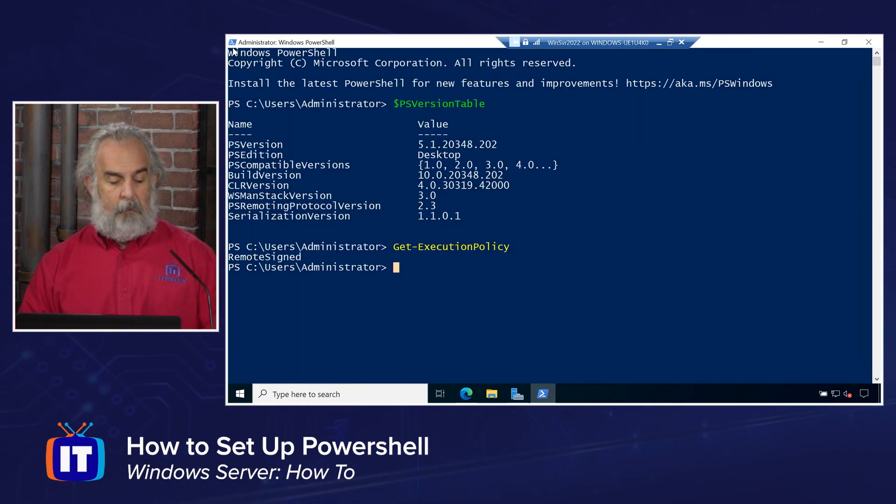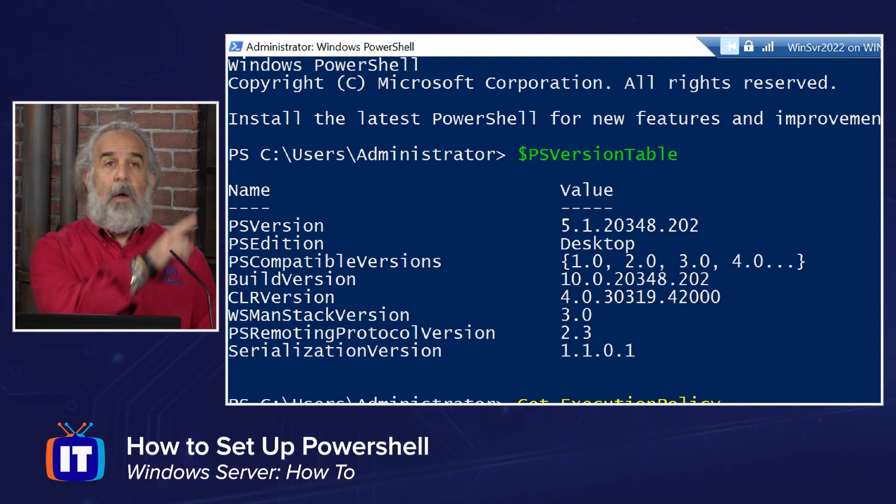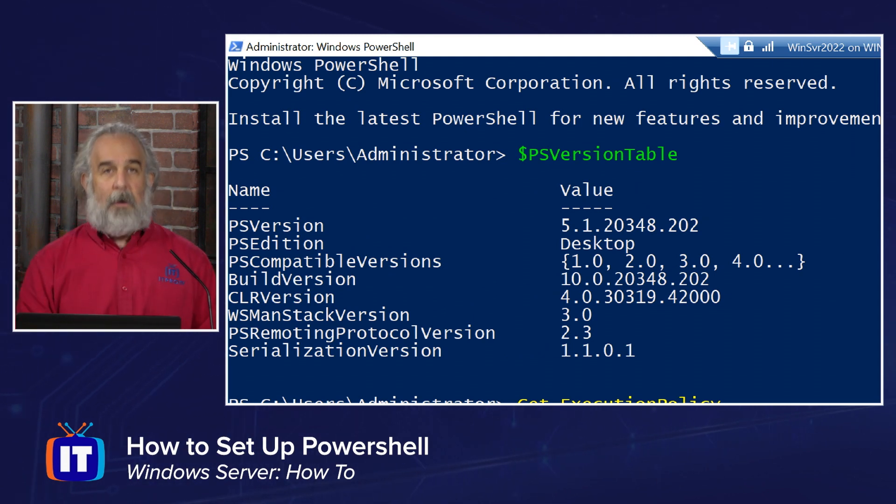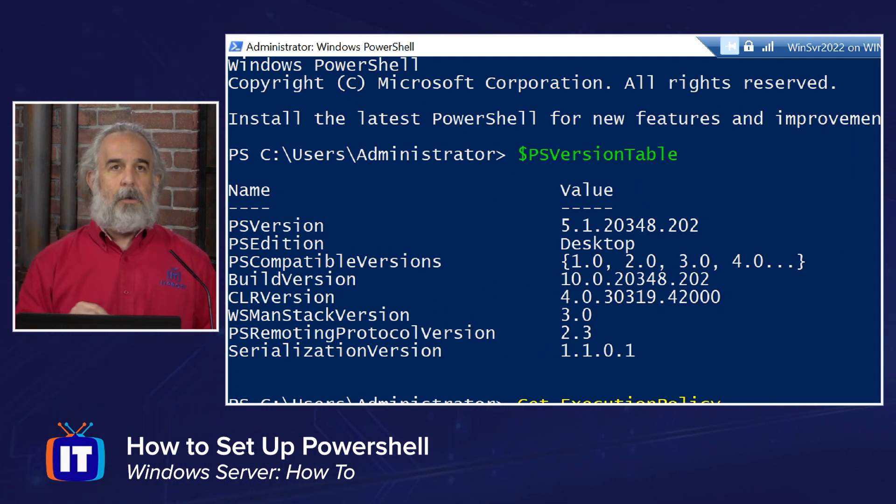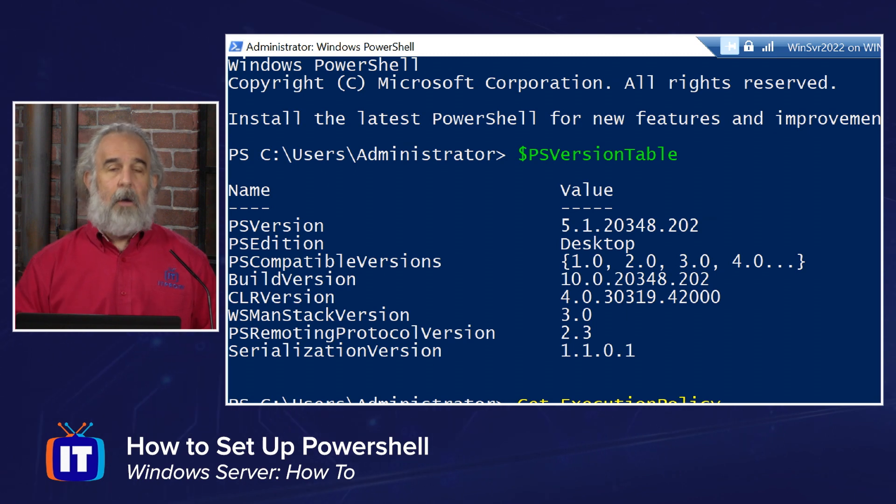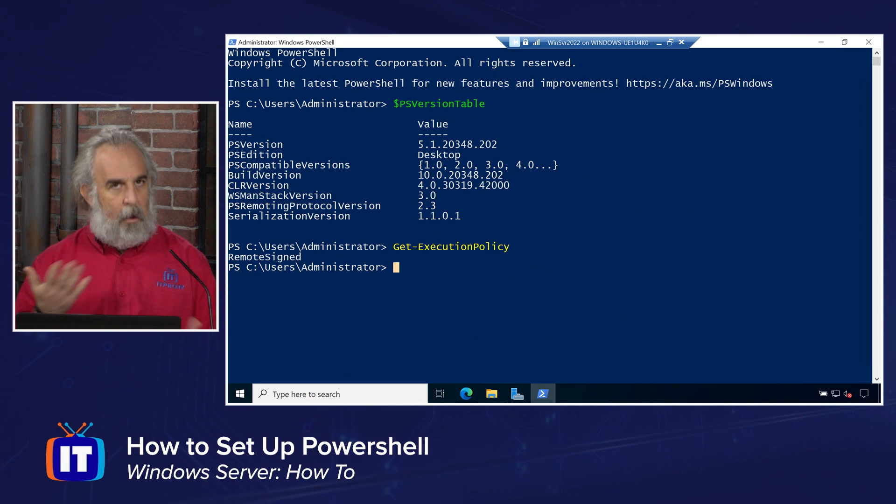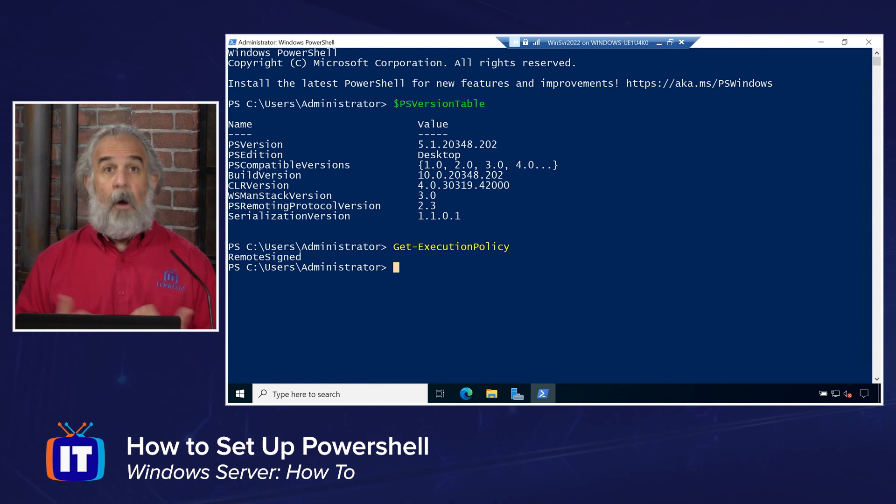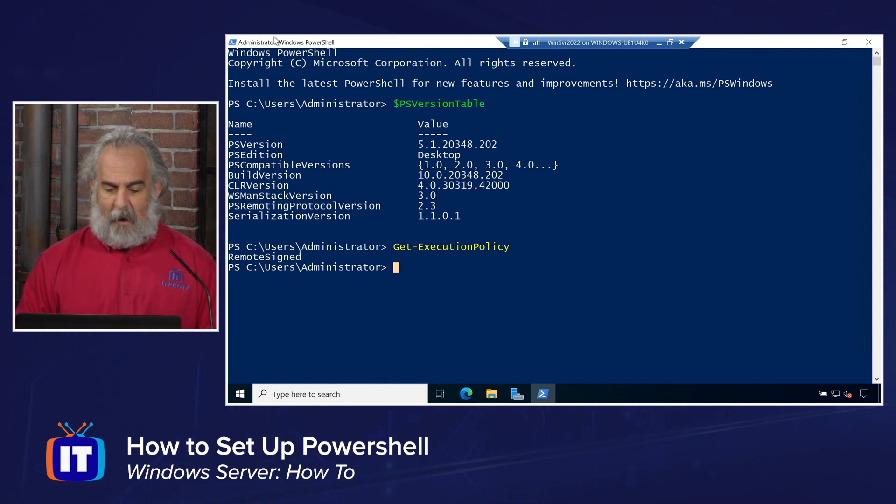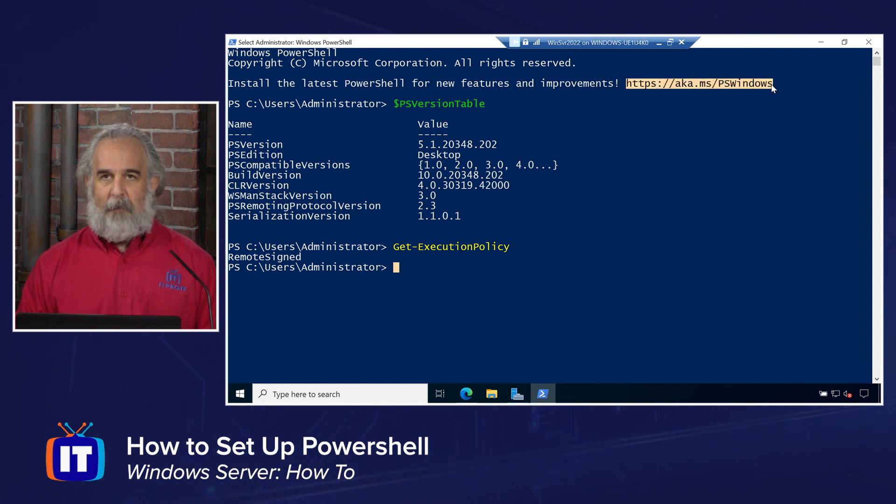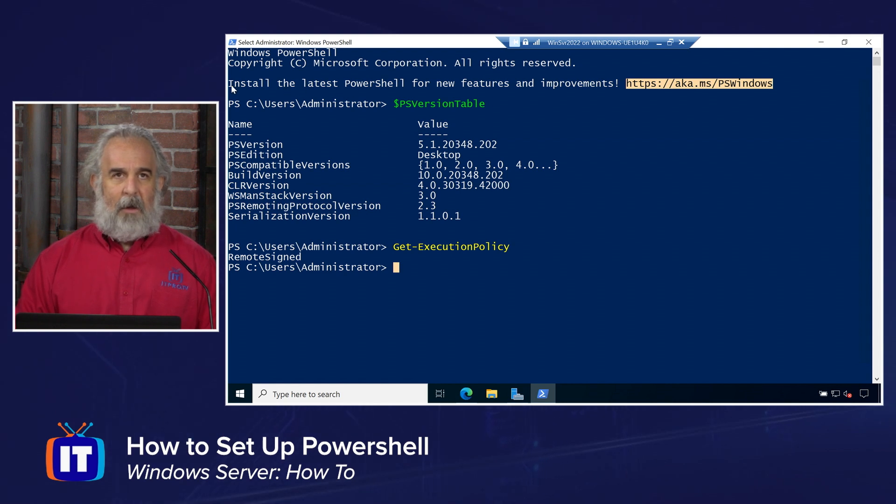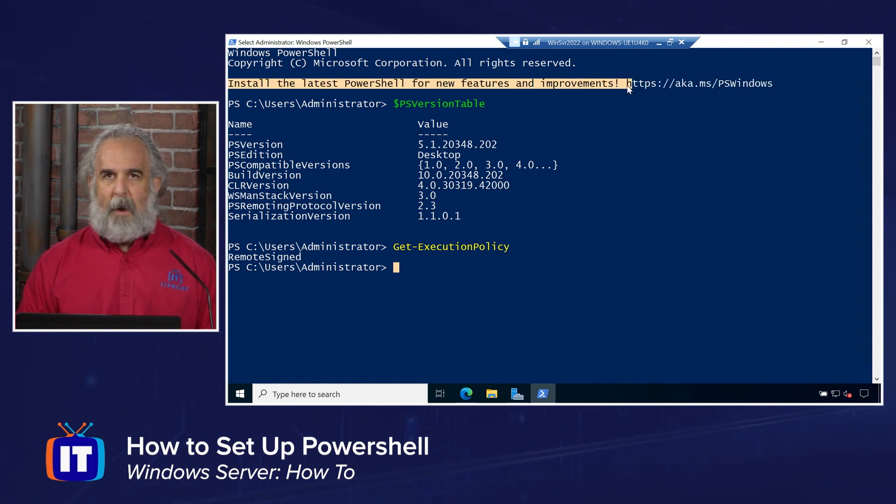So I have it open, and you'll notice right up here at the top of the window, it says administrator colon Windows PowerShell. That's how I can tell that it's running under the administrative credentials. So always make sure you check if you're not sure if it was or was not started with an administrative credential. Now I talked about the fact that Microsoft does a good job of telling us if there may be an update available.